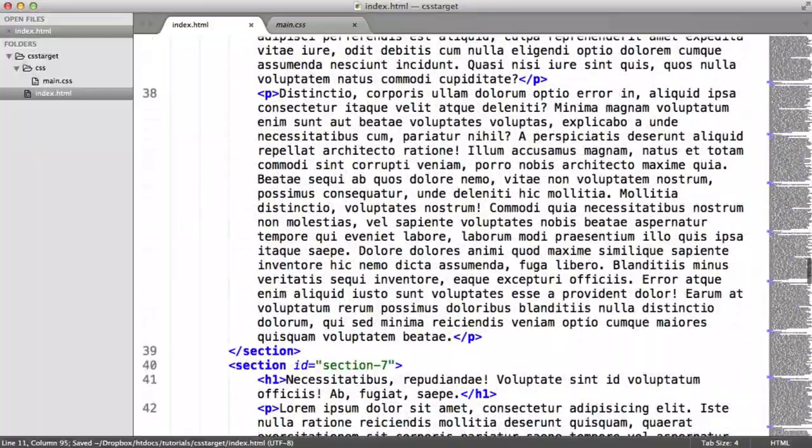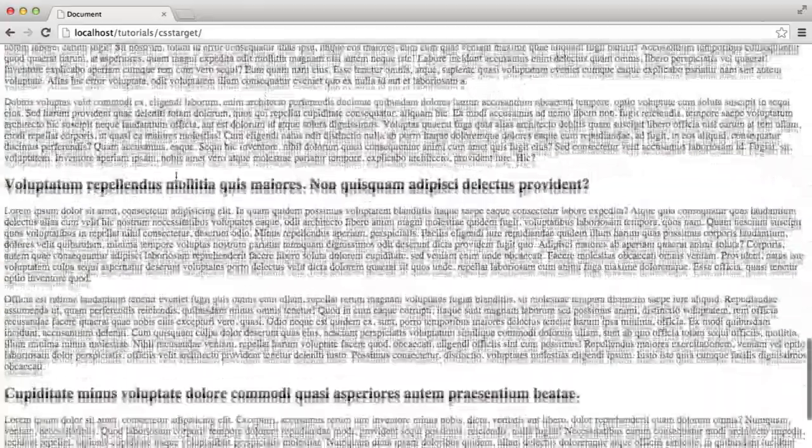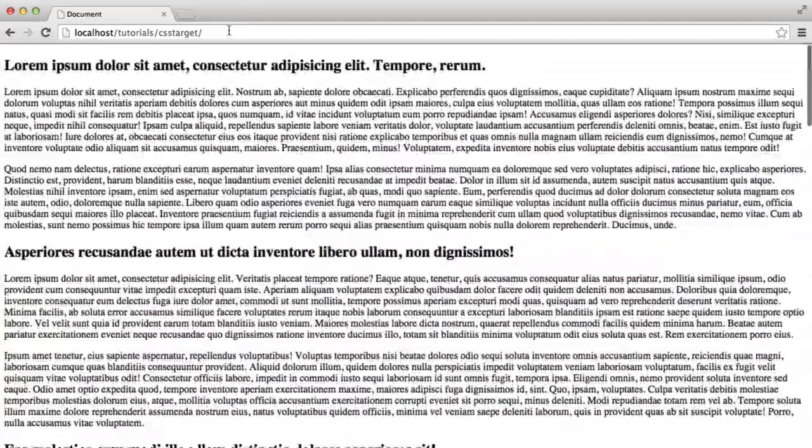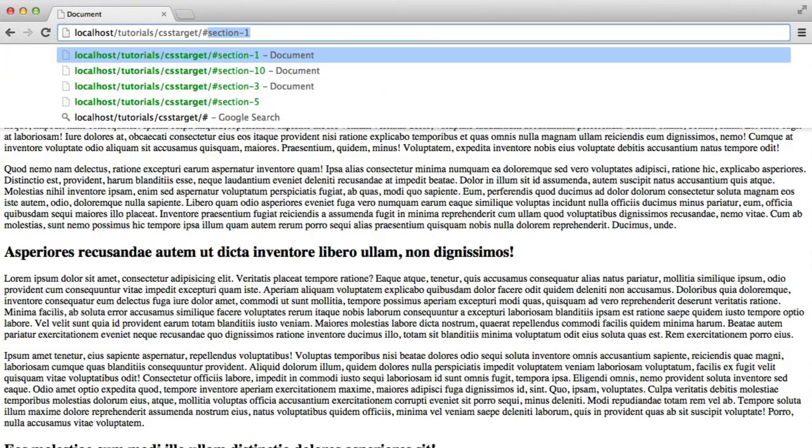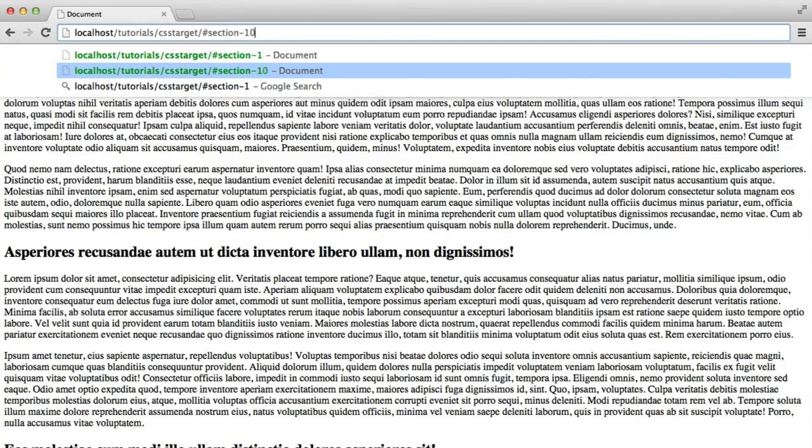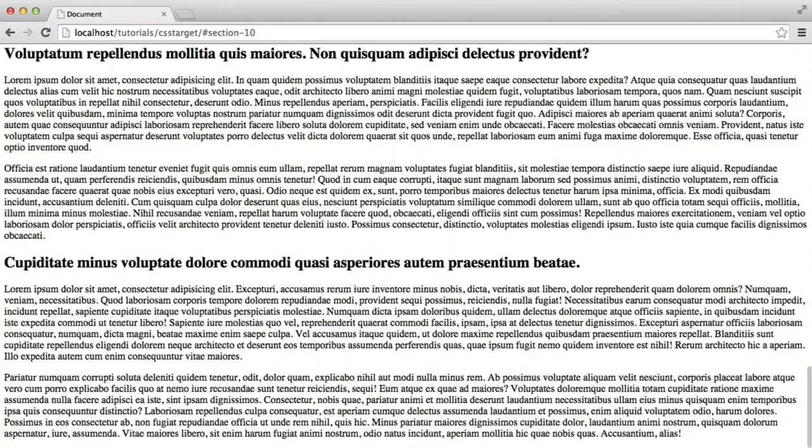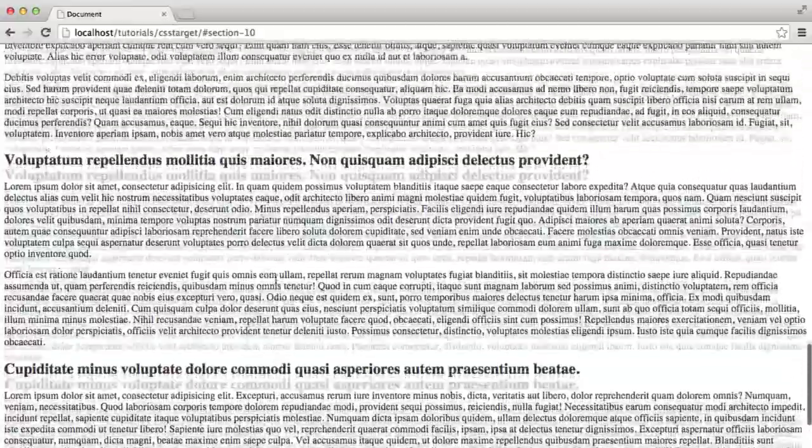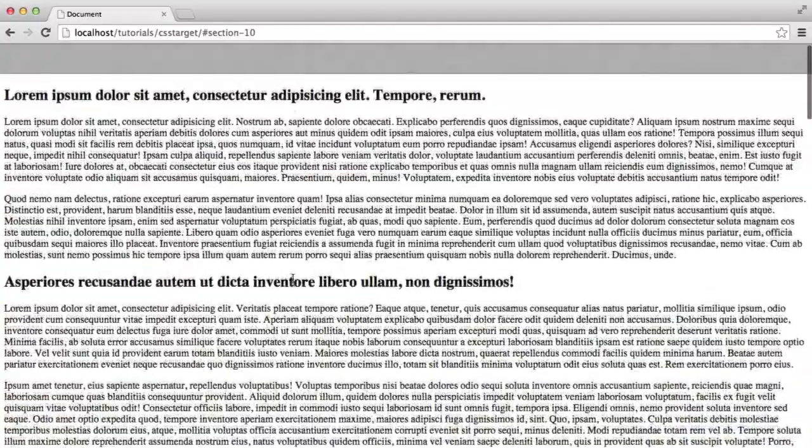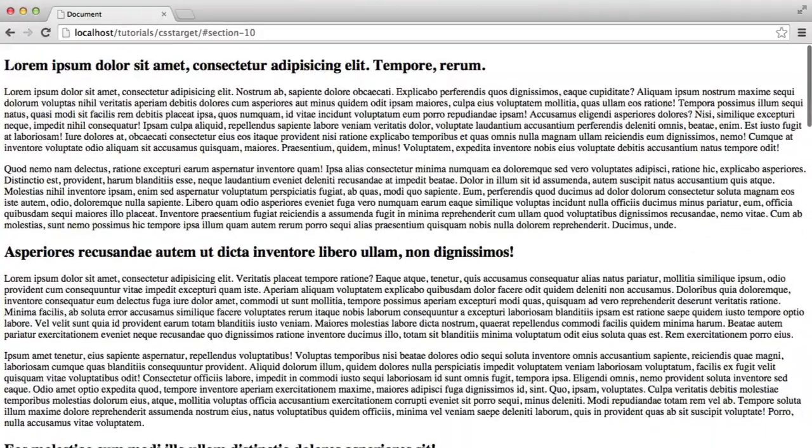So if we head over to the browser, there we go. So we've got nice markup in here. So if I was to add a hash now, say section 10, you can see that goes all the way to the bottom of the page. So we're getting the result we expected.